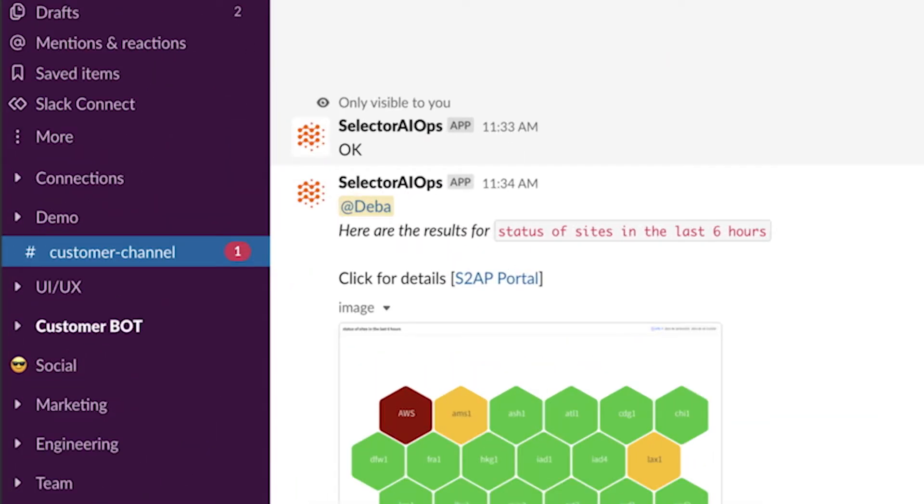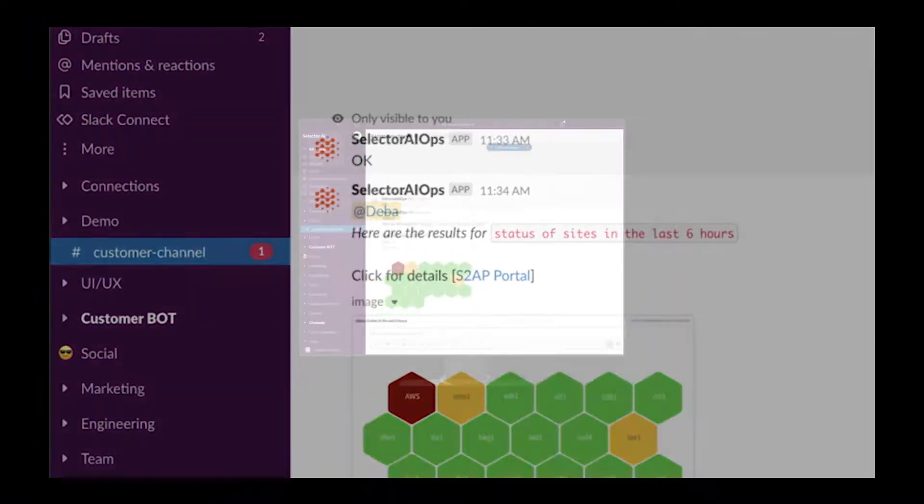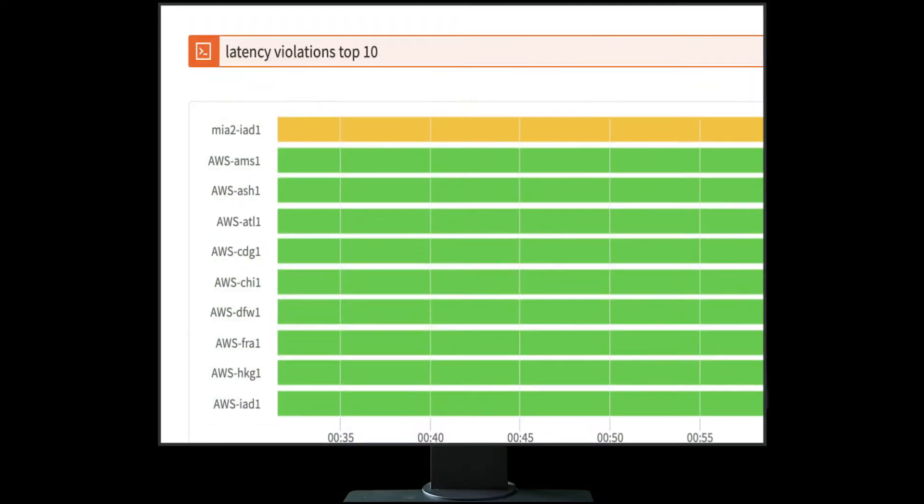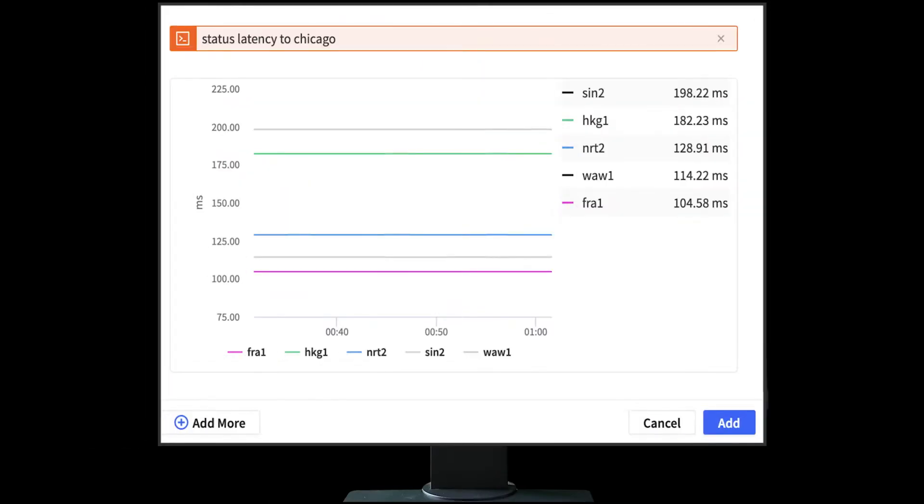And this is cool. Selector AI thinks like you do. You want the answer, right? So just ask.